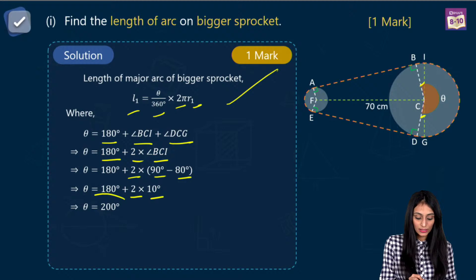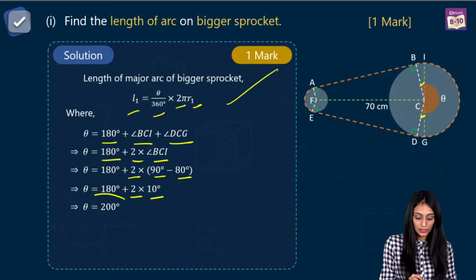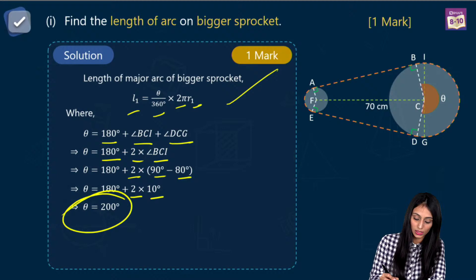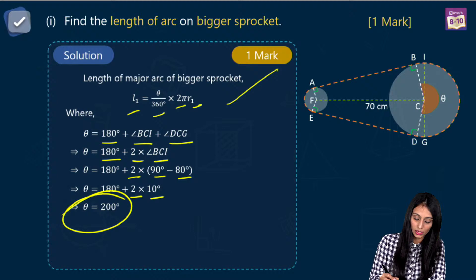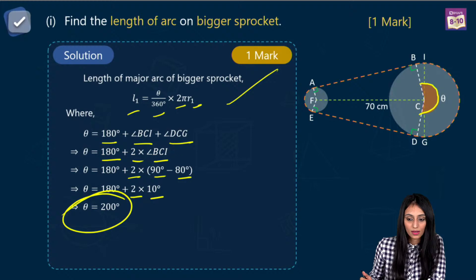Substituting: theta is 200 degrees. So L1 equals 200 by 360 into 2 into 22 by 7 into 12, which gives 880 by 21 centimeters. You can convert this to decimals. That's 41.9 centimeters approximately.